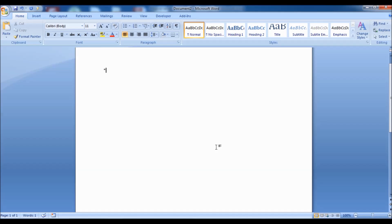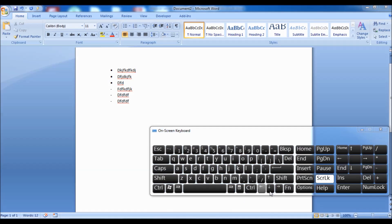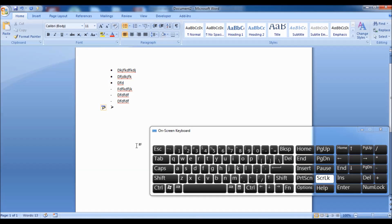Tip 25: type an asterisk, press the Tab key, then type some text and press Enter to create a dotted bullet. Tip 26: type a greater-than sign, press Tab, then type some text to create an indented bullet. Tip 27: type a hyphen, press Tab, then type some text and press Enter to use a hyphen as a bullet. Tip 28: type a number, press Tab, then type some text and press Enter to create a numbered list.